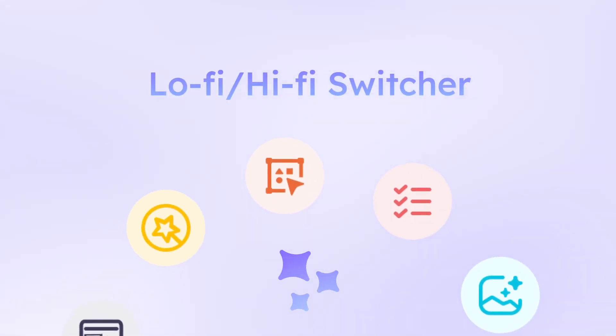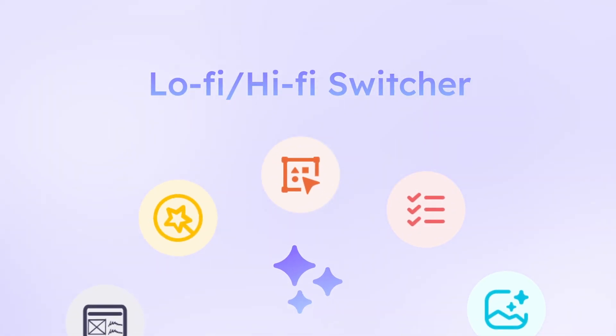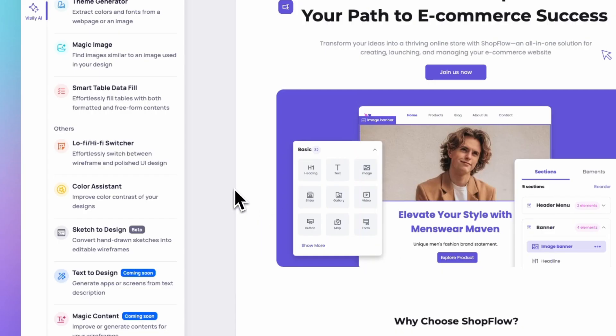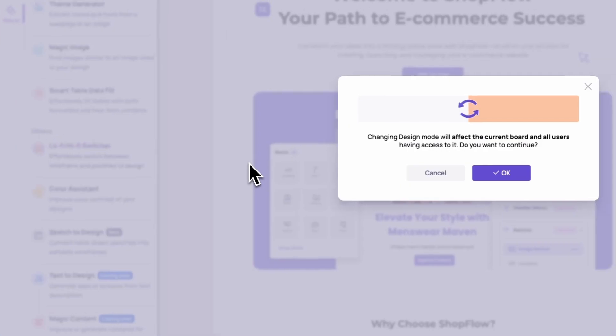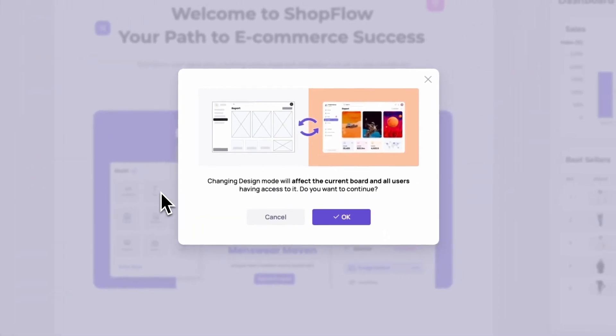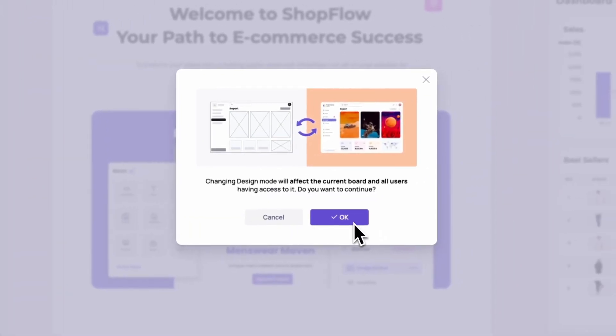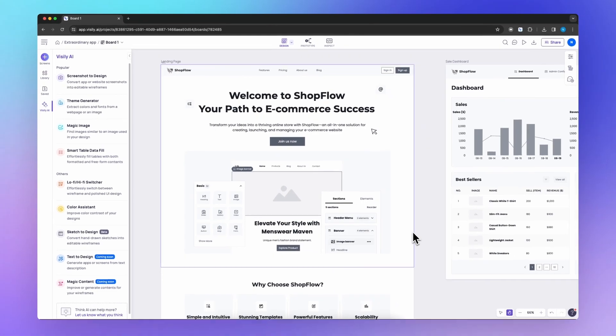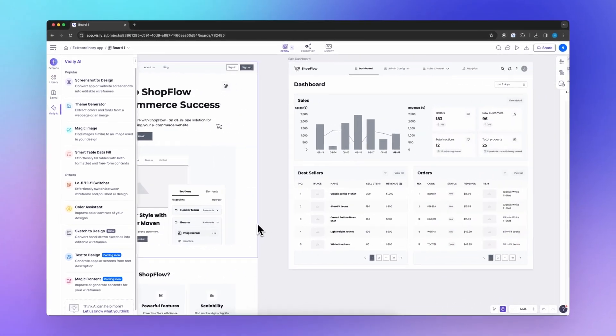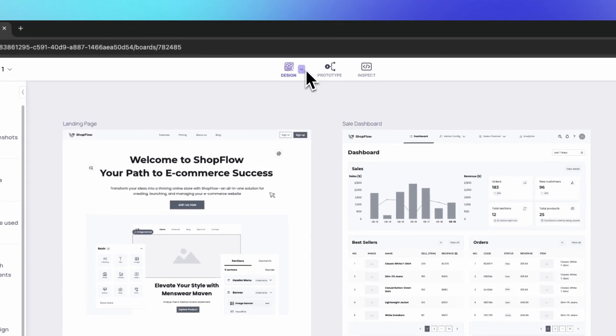Visily's low-fi, high-fi switcher gives you incredible flexibility. Need to quickly test ideas? Stay in low-fi mode. It lets you validate core functionality without getting bogged down in details.